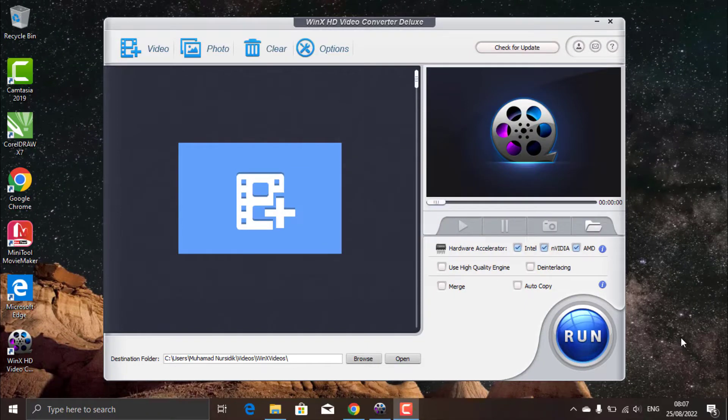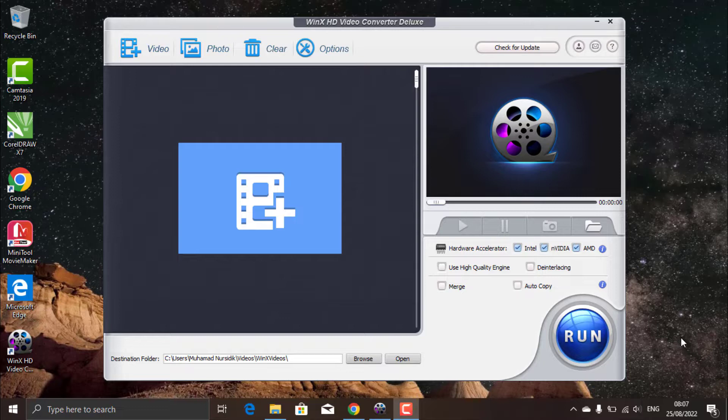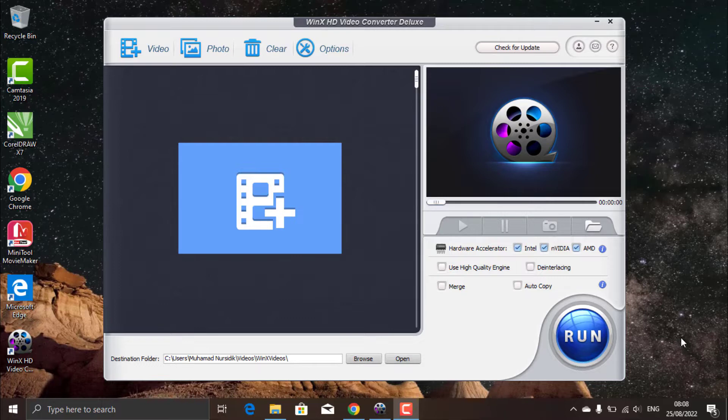To do that, you can use a very powerful software called WinX Video Converter Deluxe. WinX Video Converter Deluxe is a powerful software to convert various video formats. And you can also use this software to compress the video size without reducing quality and perform basic video editing.